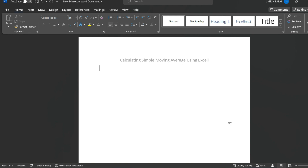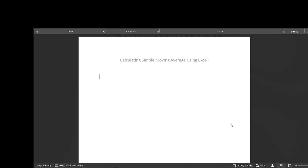As we know, Simple Moving Average is basically a simple average which keeps moving throughout the day. Let me explain this in a very simple term first, and then we can move to Excel to calculate this. A simple average is basically the average of some numbers.